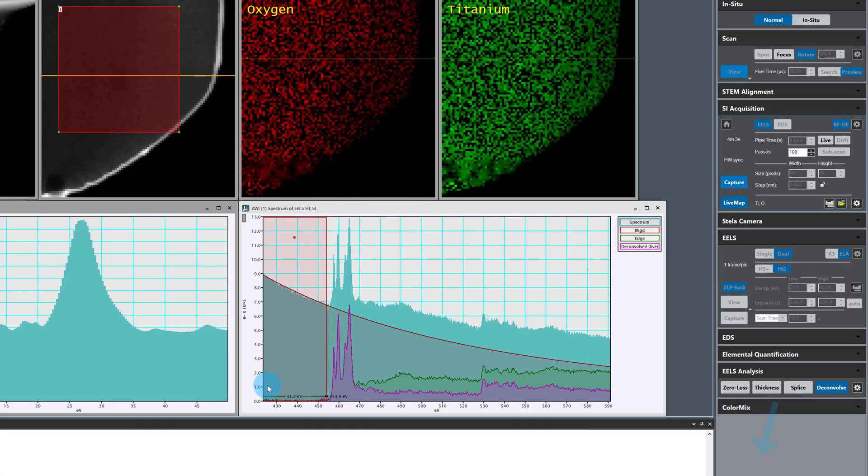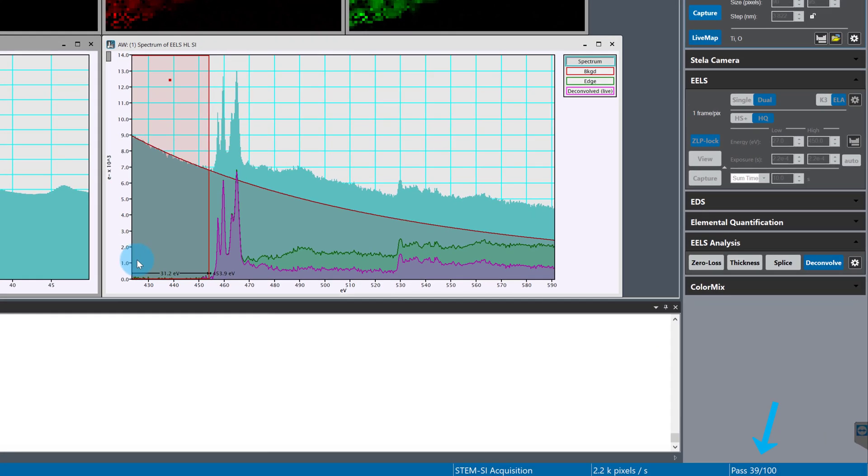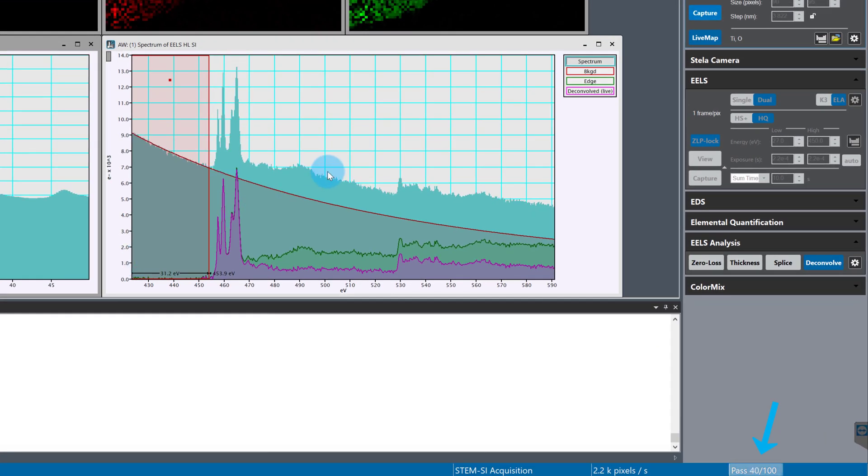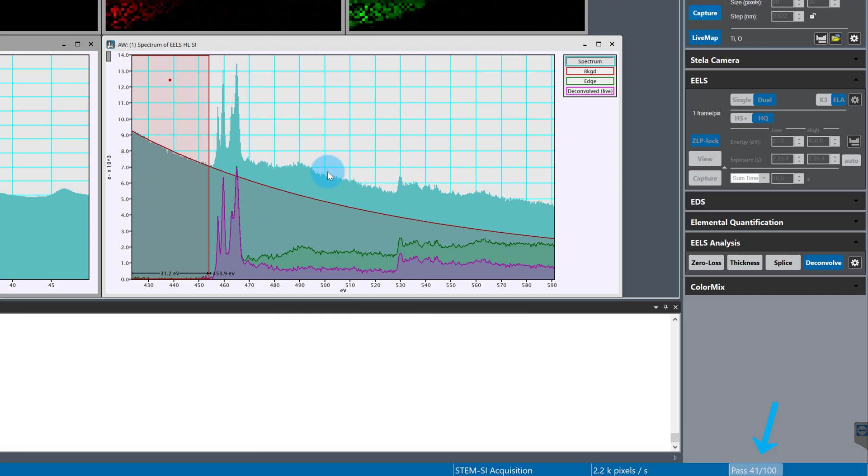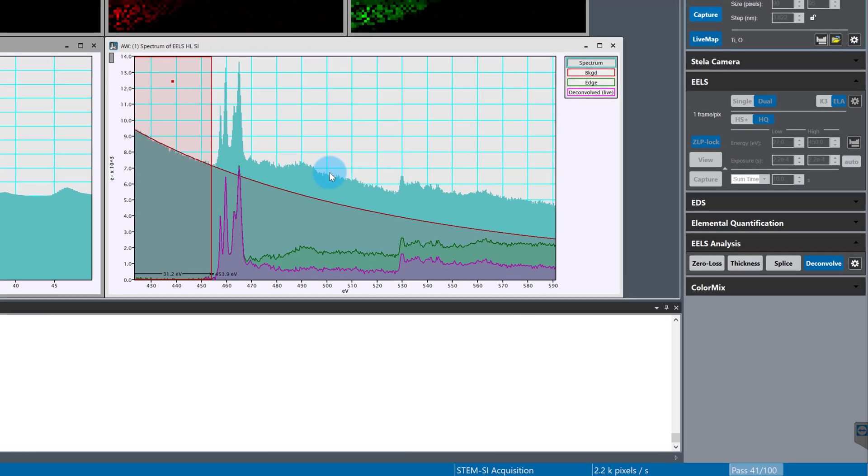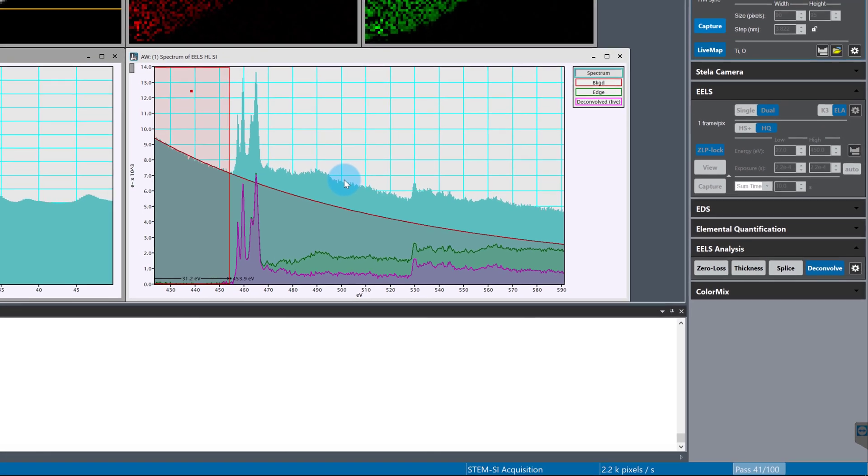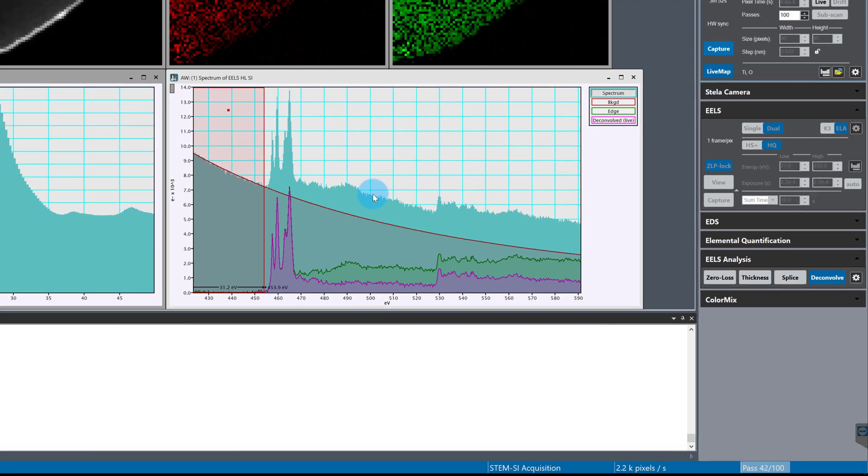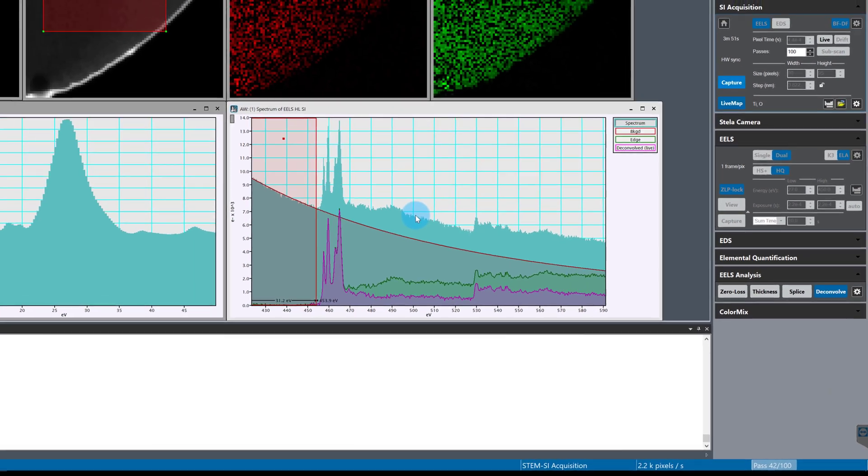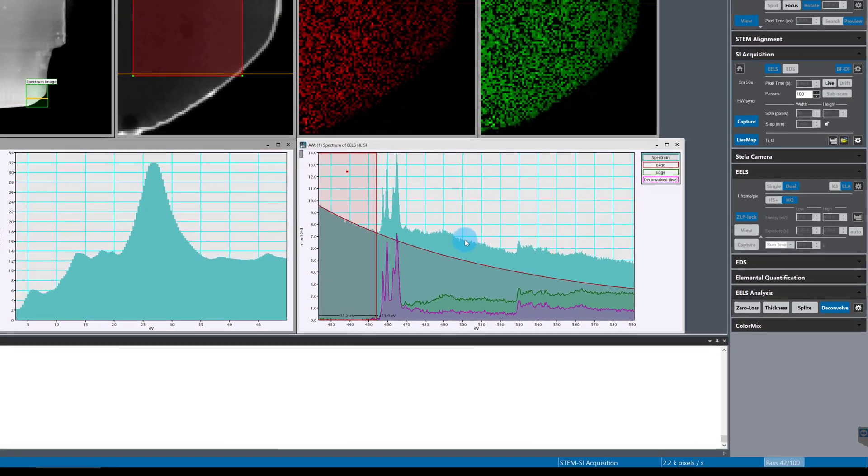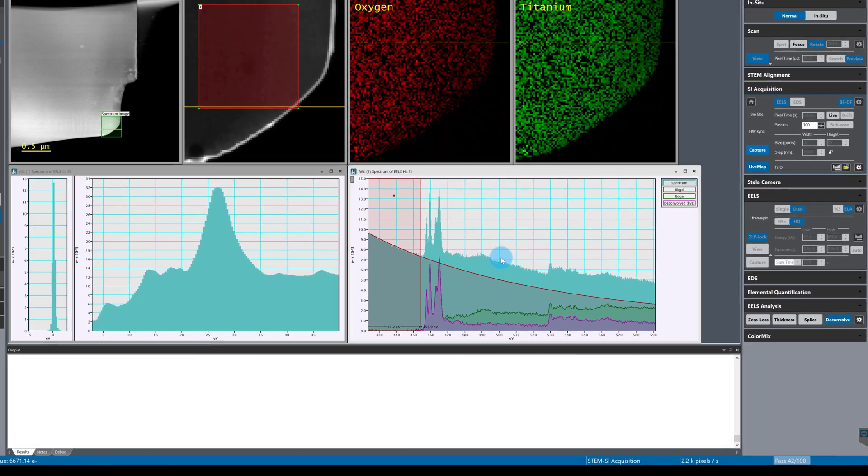I'm pretty happy with the signal to noise ratio and how it's improving in the oxygen K edge. It looks like I'll be about where I want to be with 100 passes so I'll let the capture run to completion and not finish early or add any more passes.